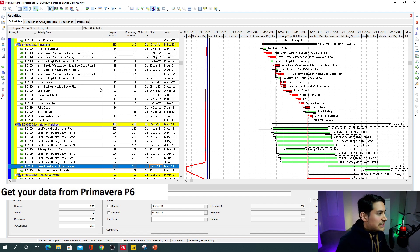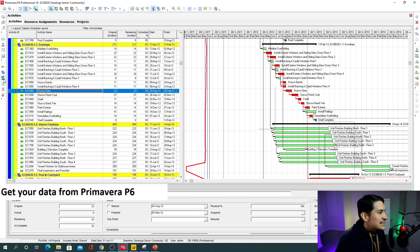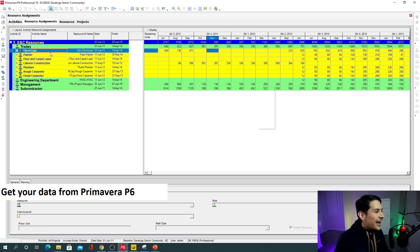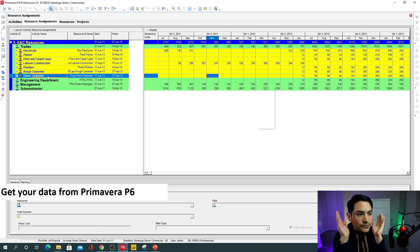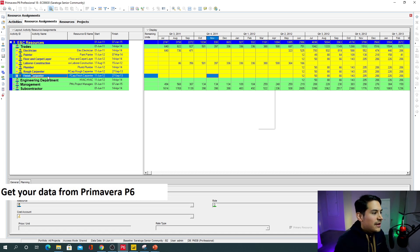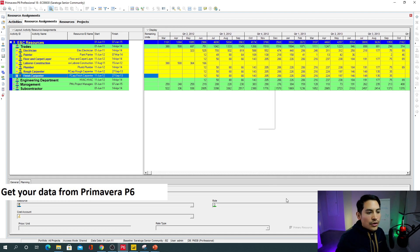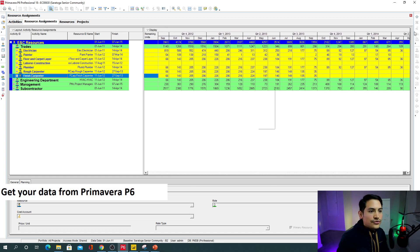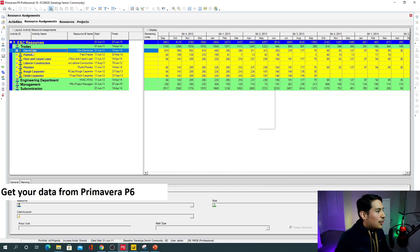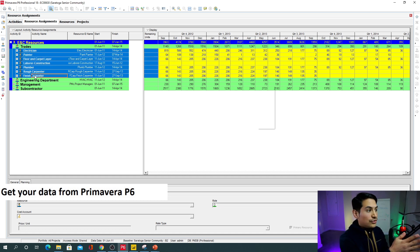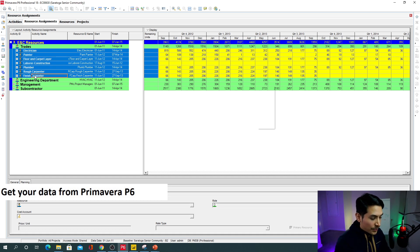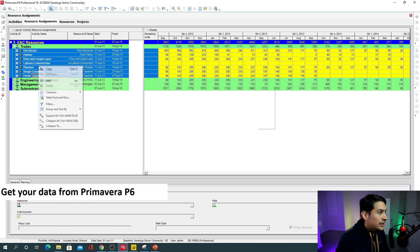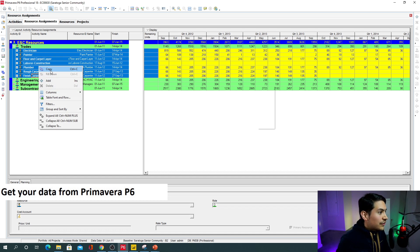I'm pretty sure this schedule has resources, so I just need to go to the resource assignments screen. Here I can find all the resources that have been already assigned to this project. You're gonna find that all the resources go up to April — April 2014. So I'm just gonna take those trades resources, click select copy, Control C, or right-click and go for copy.